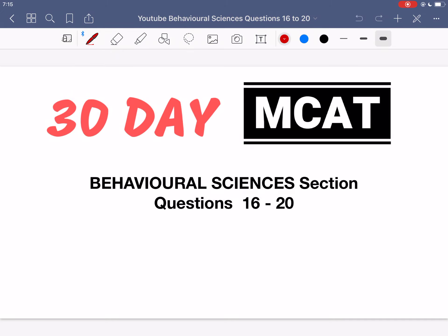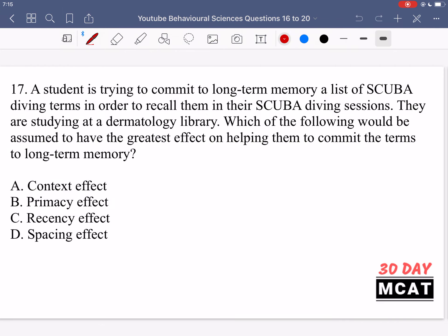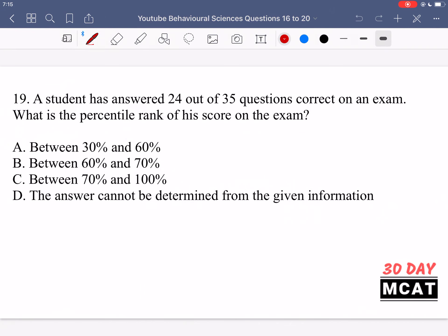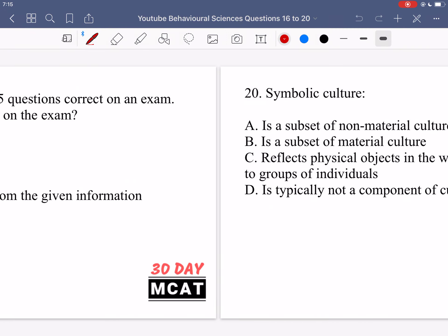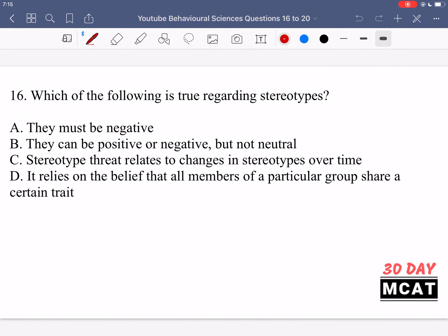Welcome to the Behavioral Sciences section of our Practice MCAT Questions. In this video we're going to be going through questions 16 to 20. First I'll show you the questions so that you can pause the video and attempt them on your own. Here are questions 16, 17, 18, 19, and 20. Now let's go through the questions together.